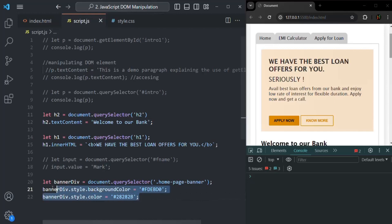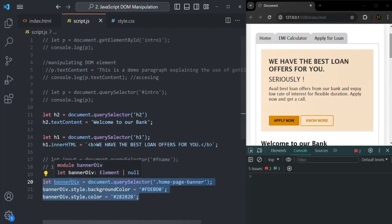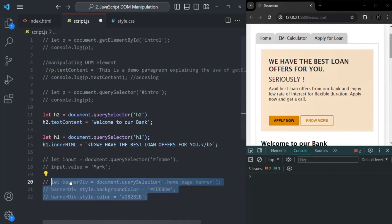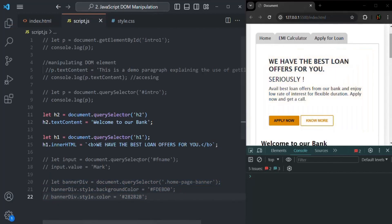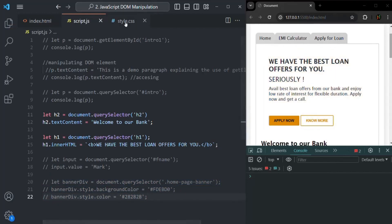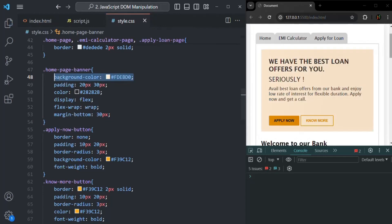This is how you can change the CSS style dynamically from JavaScript by accessing the style property and assigning values to its sub-properties. I'll comment this code and go to style.css to uncomment the background color we are setting for that div.